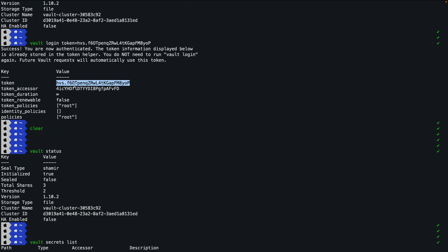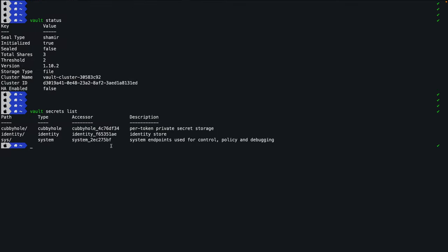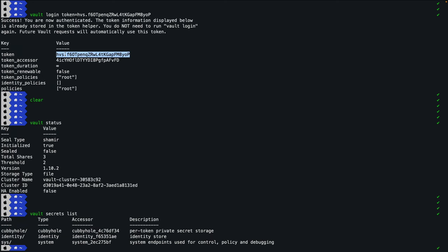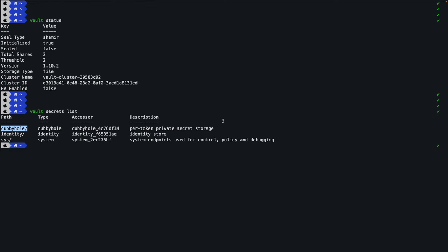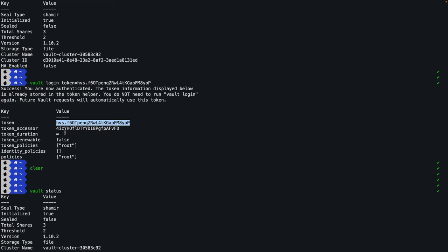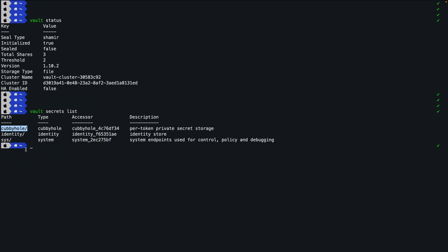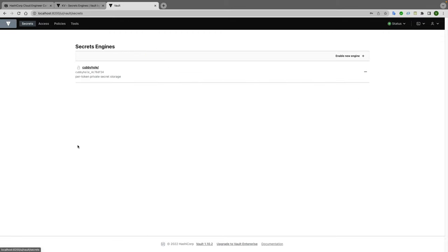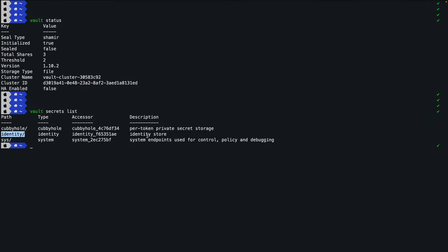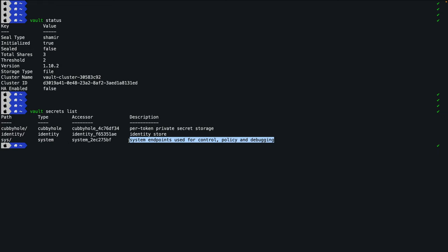Cubbyhole is a per-token private secret storage. Whatever secrets are related to this particular token are mapped with this cubbyhole secret engine. As soon as you regenerate a new token, or the current token expires, a new cubbyhole will be created. The second engine is 'identity', which stores various authentication mechanisms internally. The third is 'sys' (system), which stores system-specific private information.